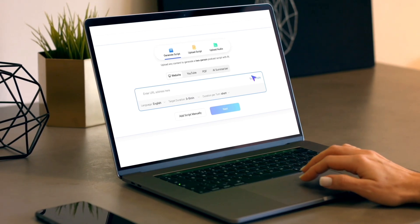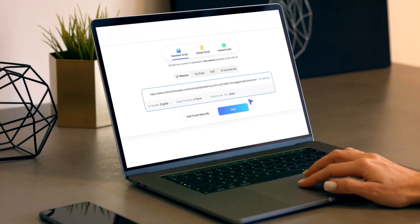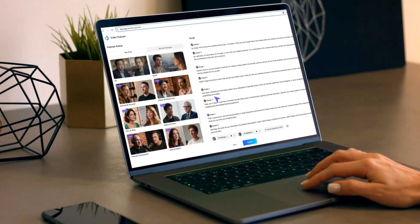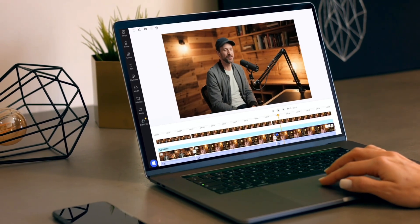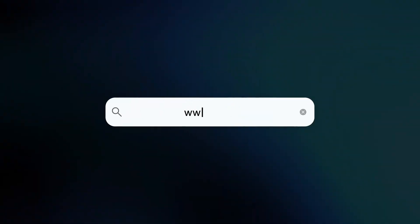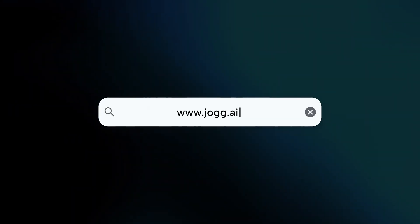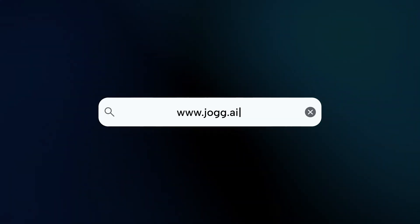So if you haven't tried video podcasts yet, this is your sign to start. Head over to Jog AI, create your first AI-powered video podcast, and see what's possible. I'm Amber, and I'll see you in the next one.